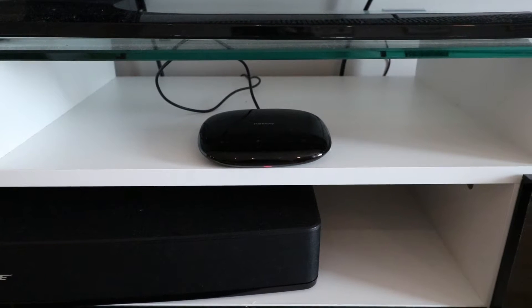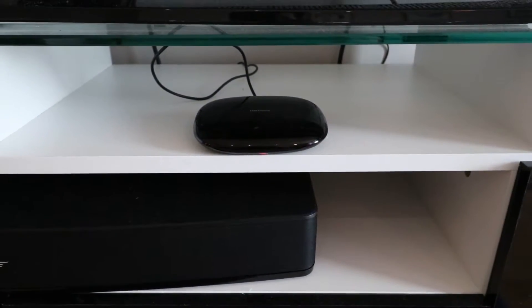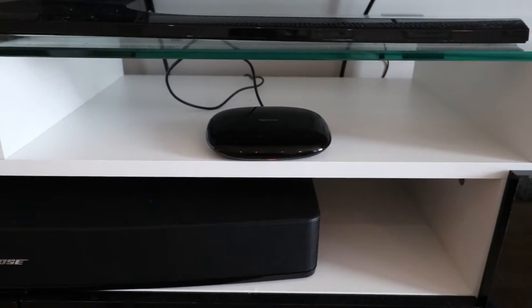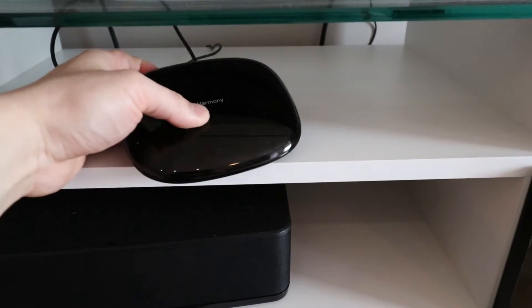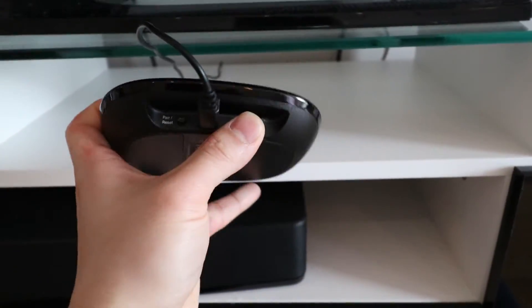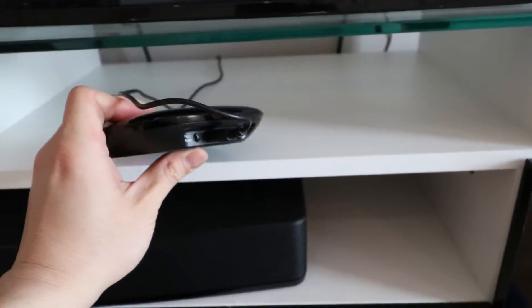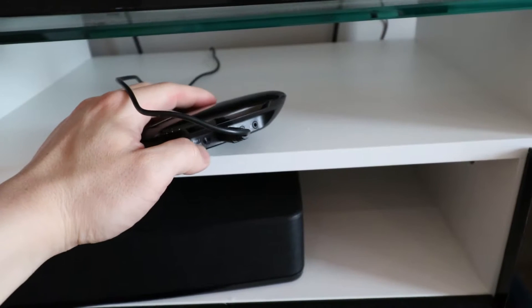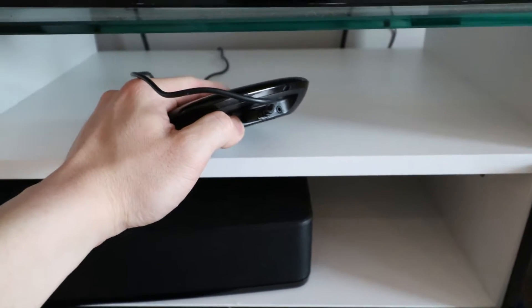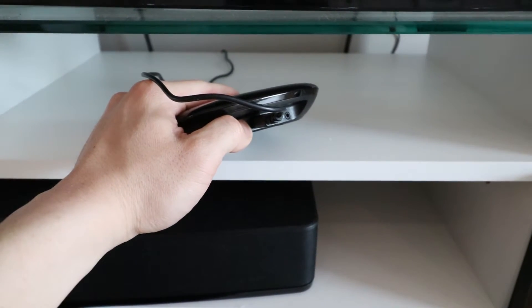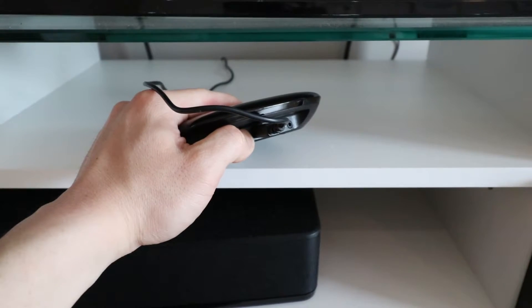I'm going to show you how to factory reset this device here and it's very easy if you follow these simple steps. So what we're first going to do is press and hold down the pair and reset button on the back. And while we're keeping that held down, we're going to unplug the device and then plug it back in.